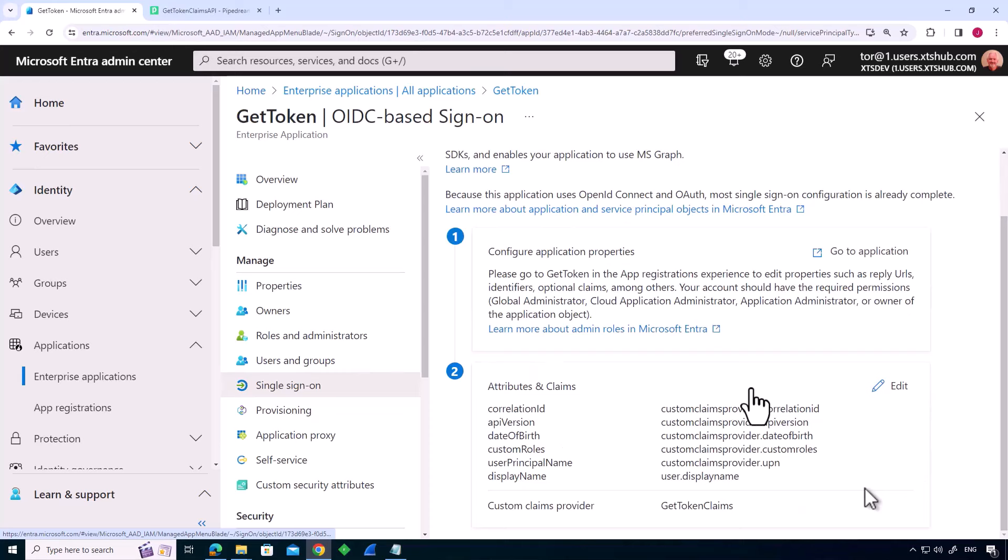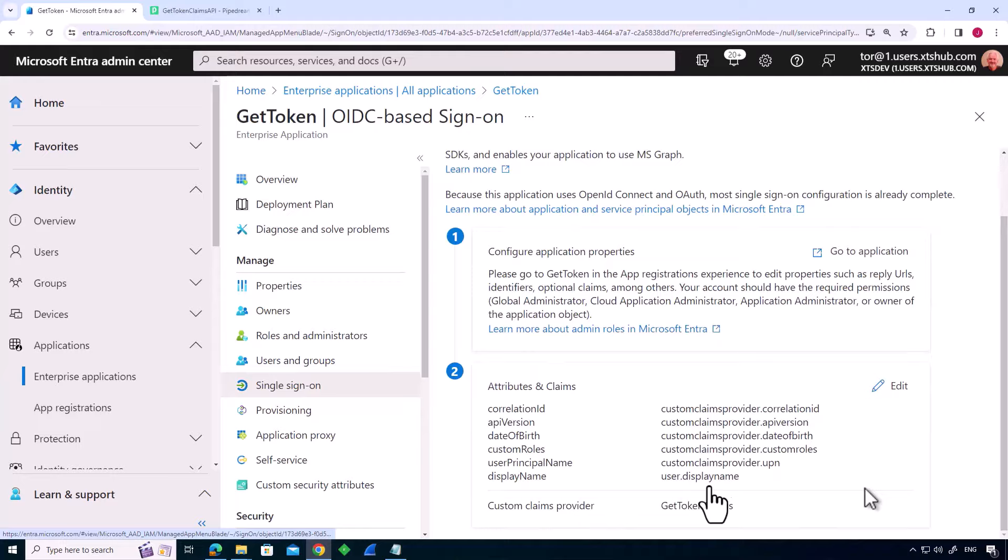So I've got in here, my custom claims provider is get token claims. And I'm saying that for my application, I want to take custom claims provider dot correlation ID, so I'm going to add that as a claim value. And I've got my claims defined and where the values are coming from. And the display name, I'm just taking directly from my tenant.